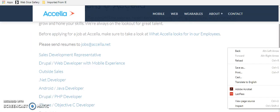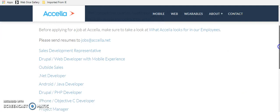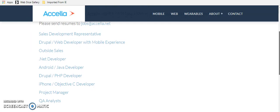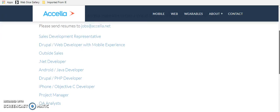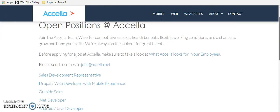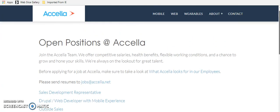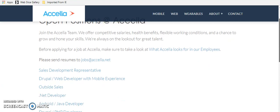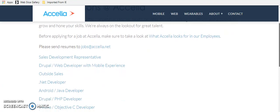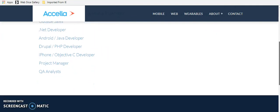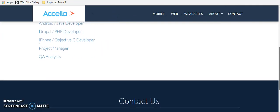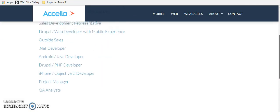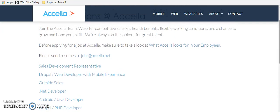Right now they have open everything from a sales development representative to a QA analyst and a project manager. So lots of work from home positions here or open positions and make sure you look. A lot of them are work from home, but make sure that you look before you reach out. So here's some open positions at Acela.